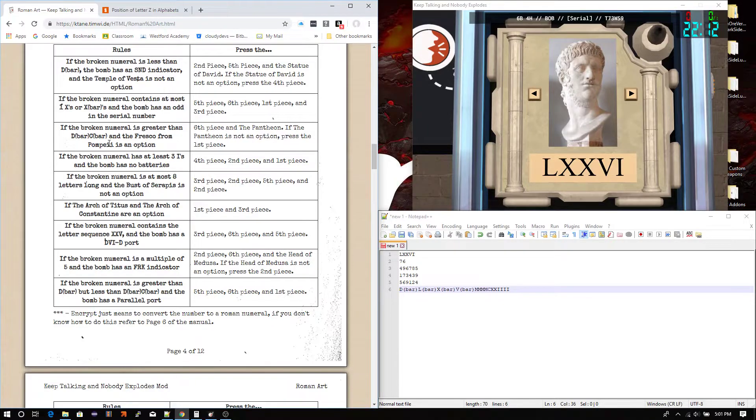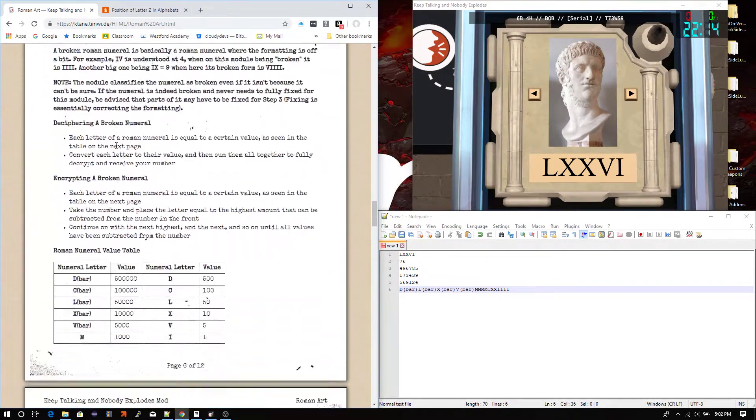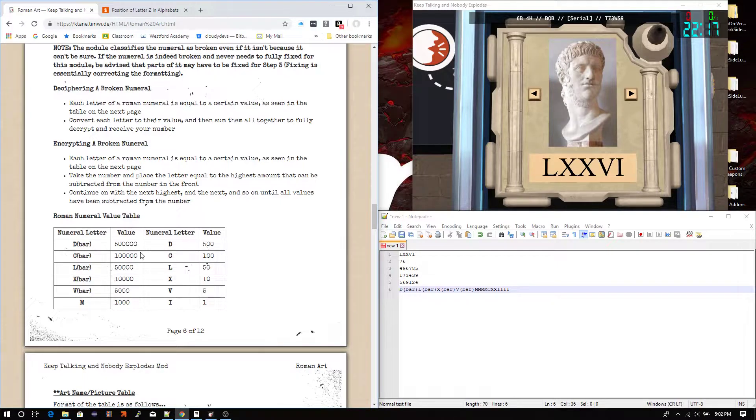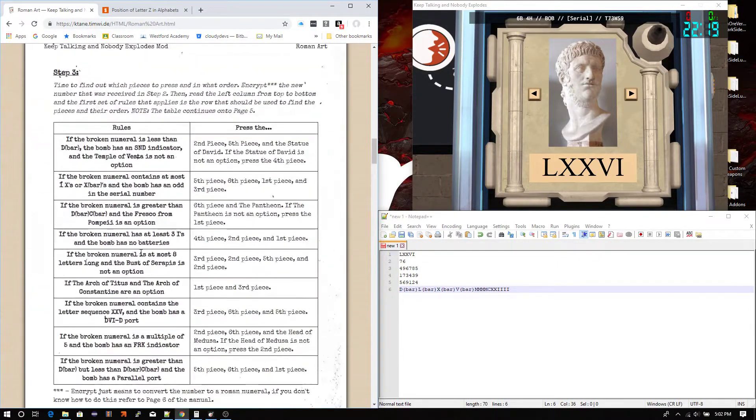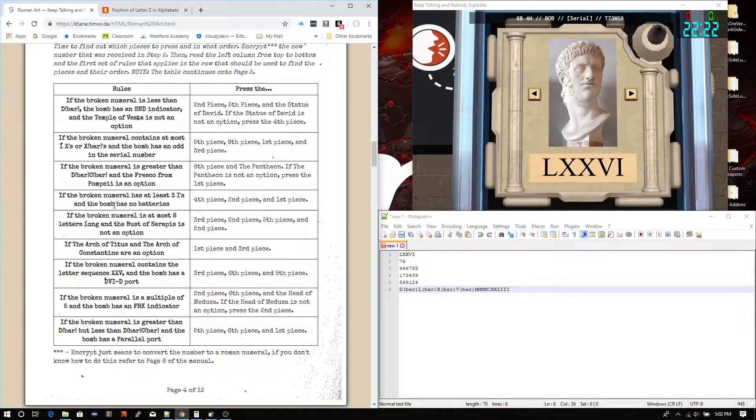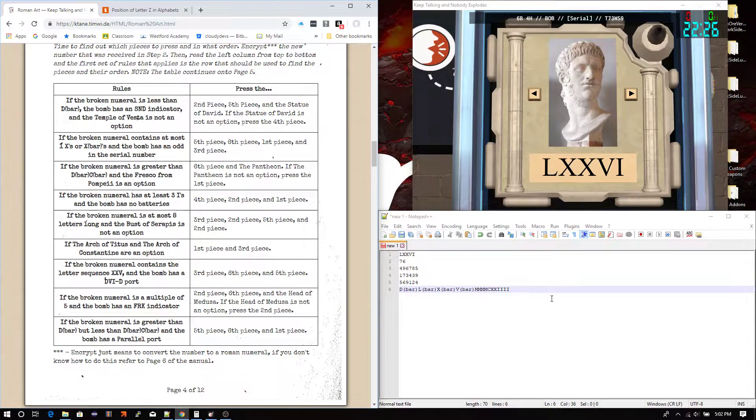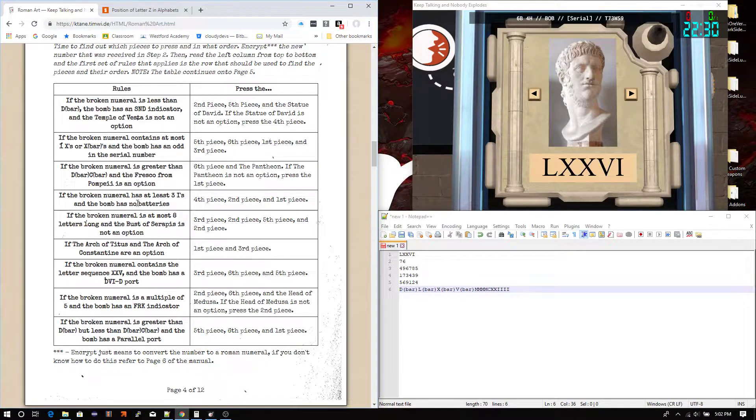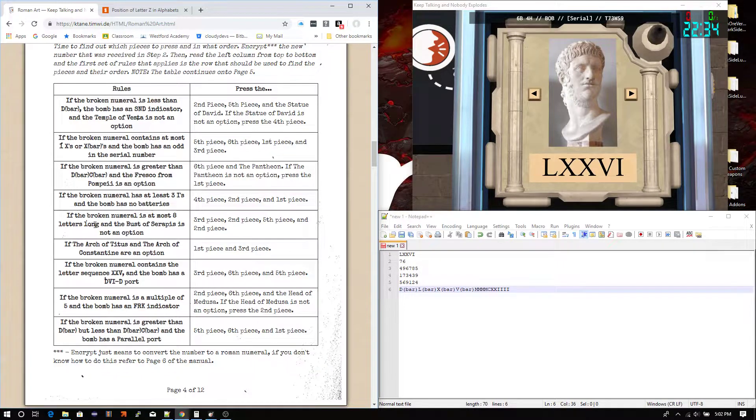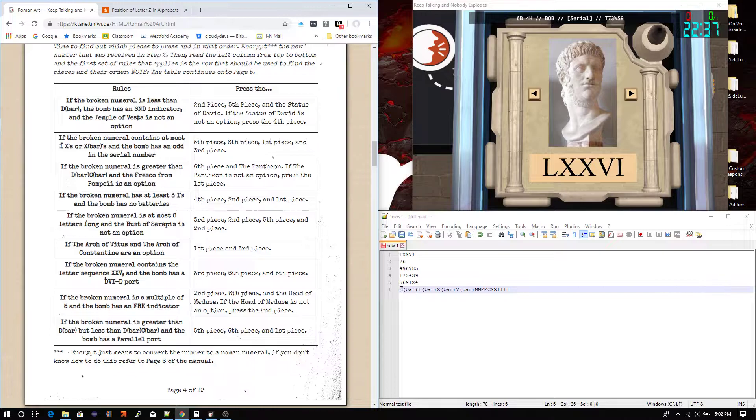which, if we look at that, D bar, C bar would be 600,000. It's not greater than that, actually. So, no. If the broken numeral has at least 3 I's, definitely, and the bomb has no batteries. Okay, it has 6 batteries. I can see that right here. So, that doesn't play still. If the broken numeral is at least 8 letters long, this is one whole letter, by the way. The bar, technically, is supposed to stand for a symbol that's above it. However, I could not figure out how to implement that, so it's just this parenthesis thing. Don't assume that these are separate characters. This is one whole character. This is one whole character.